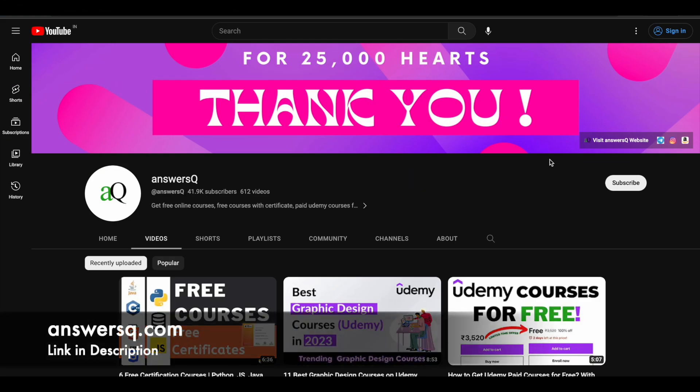Hi buddy, welcome back to AnswersQ. In this video, we'll see some free courses through which we can learn artificial intelligence. So before we see that, if you haven't subscribed to our channel, you can do that first. Click on the subscribe button and the bell icon that appears after that, so you will get a notification whenever we upload a video like this.